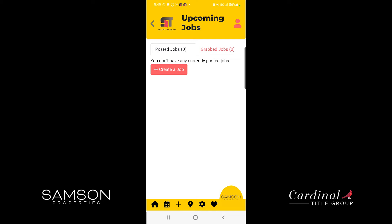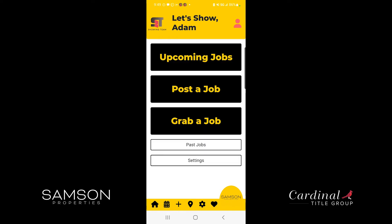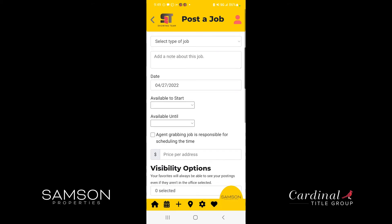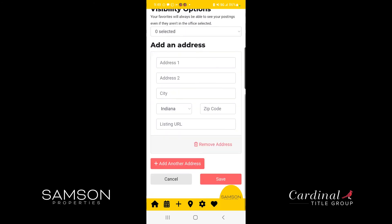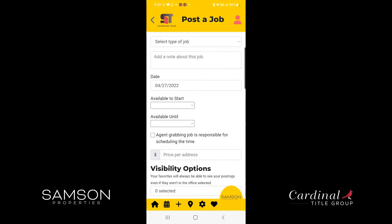Also, if you ended up having a busy day and grabbed several jobs or several showings for that evening or afternoon, you can go back and see what all jobs you've grabbed. You can click on post a job and fill out the required information to post a job.